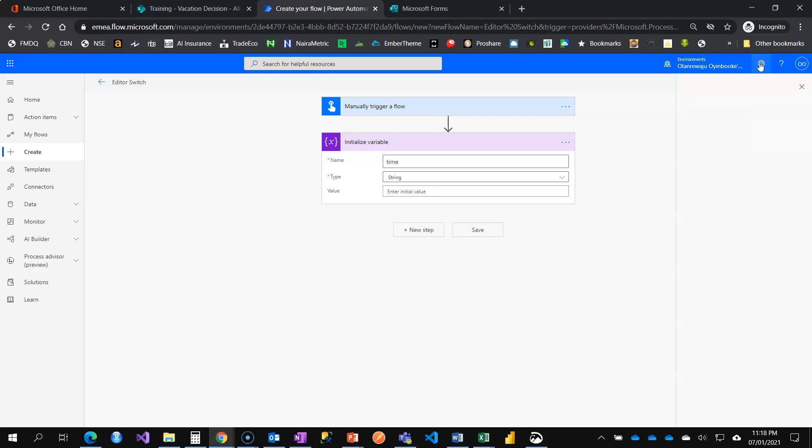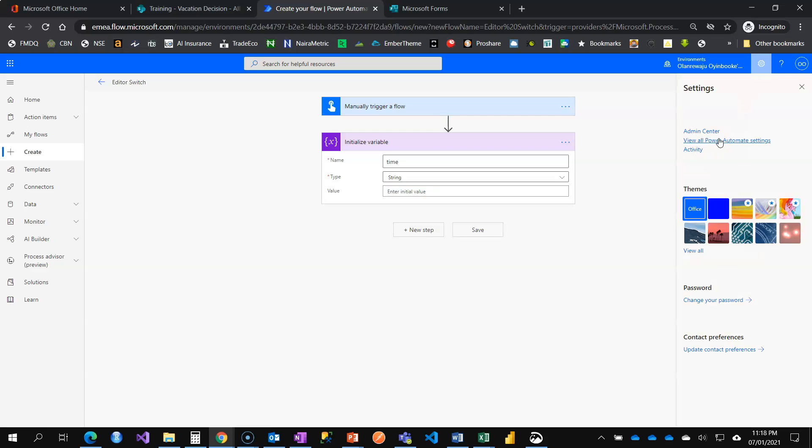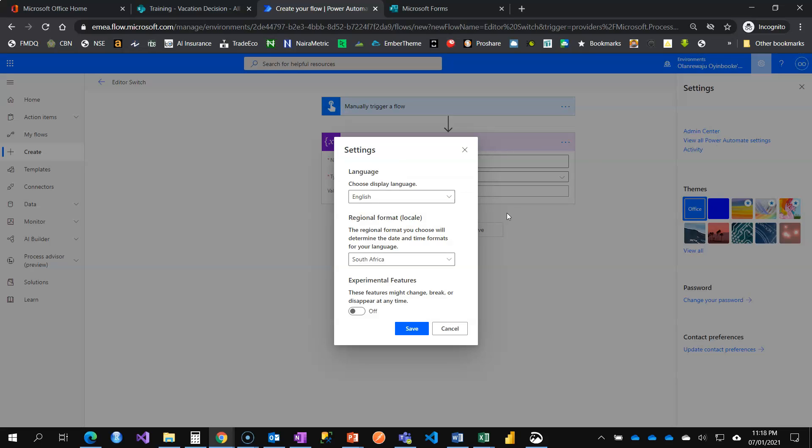Come to this settings here and you see view all Power Automate settings. And this is it, turn on experimental features, turn it on. Once you turn this on it will take some time just to feed in the new changes.